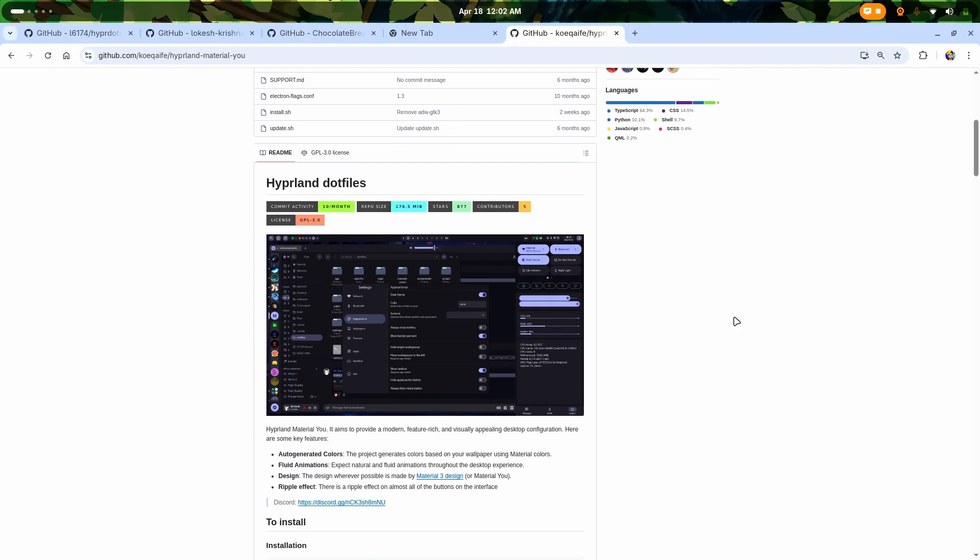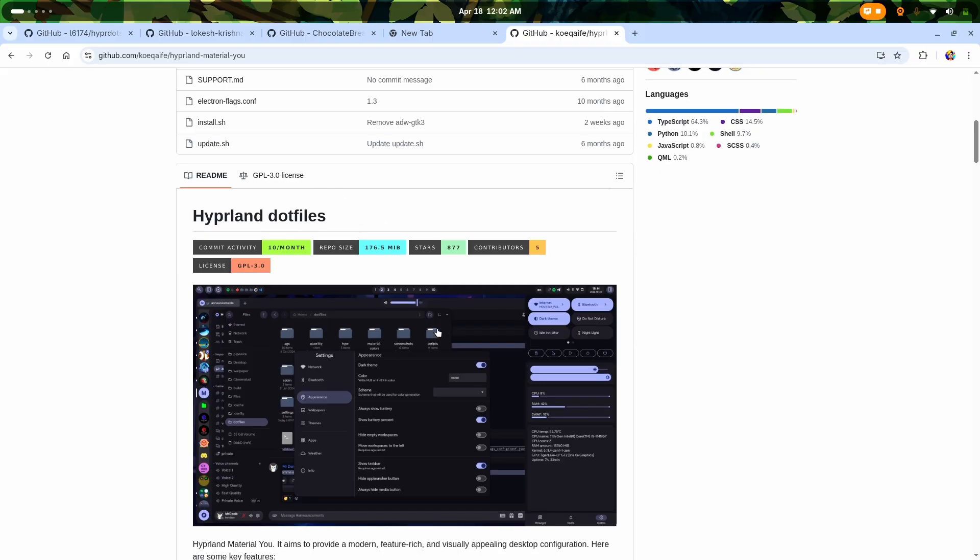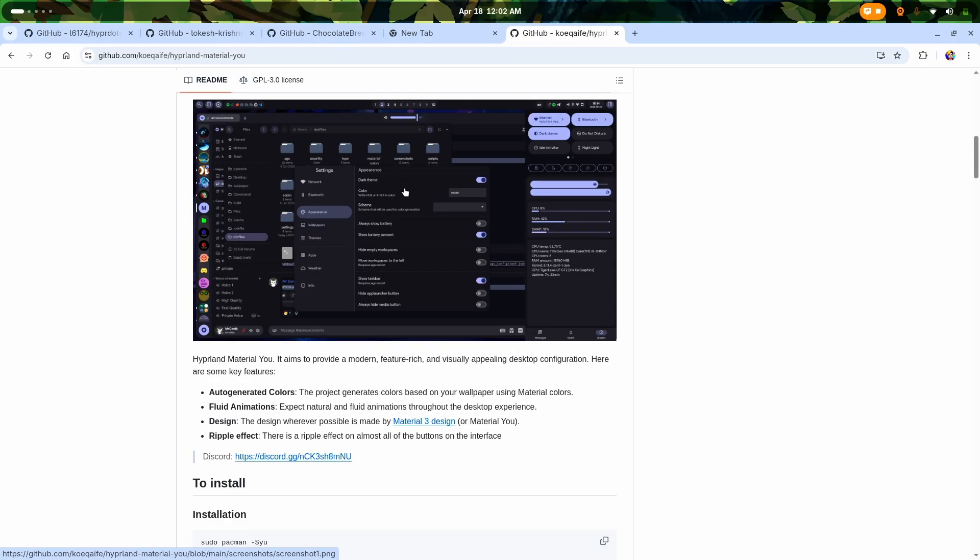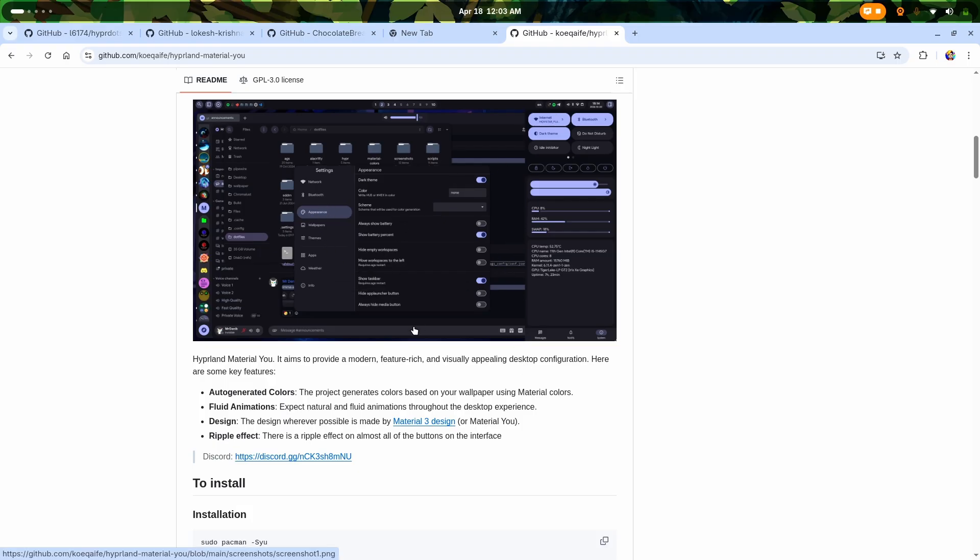But I must warn you about this particular Hyperland Material You setup. Since I've already used it personally, I have the experience to tell you that yes, you're going to love it at start - you can actually stay on this Hyperland setup for a while. But this sort of feels incomplete - the whole design UI and everything is applied only to the front but there's literally nothing else.